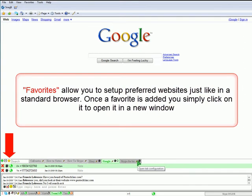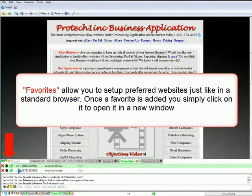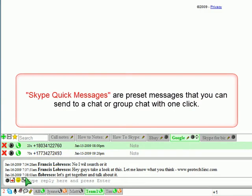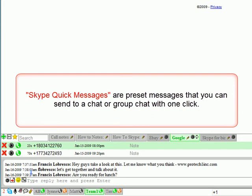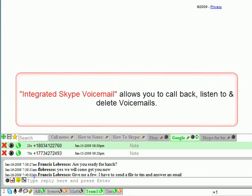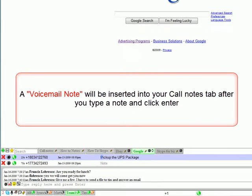Favorites allow you to set up preferred websites, just like in a standard browser. Once a favorite is added, you simply click on it to open it in a new window. Skype quick messages are preset messages that you can send to a chat or group chat with one click. Integrated Skype voicemail allows you to call back, listen to, and delete voicemails. A voicemail note will be inserted into your call notes tab after you type a note and click enter.